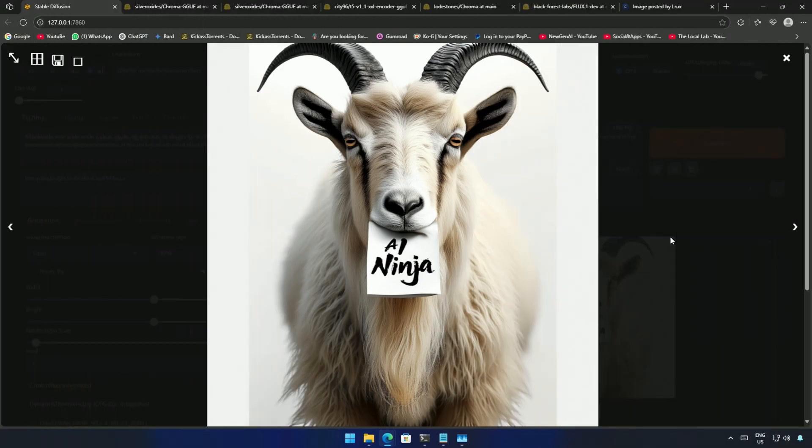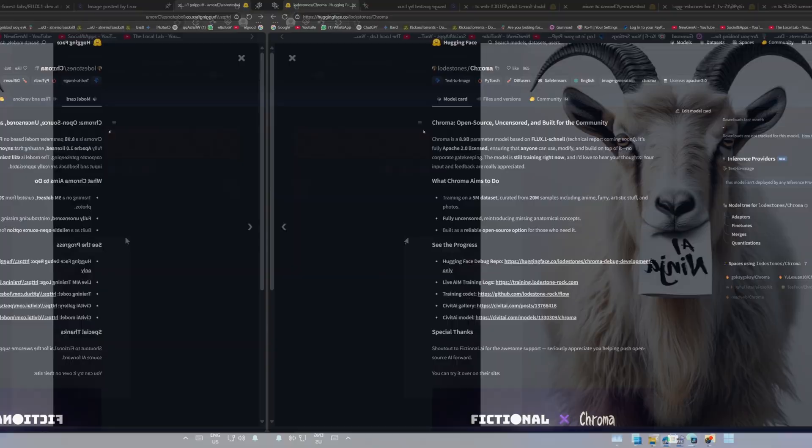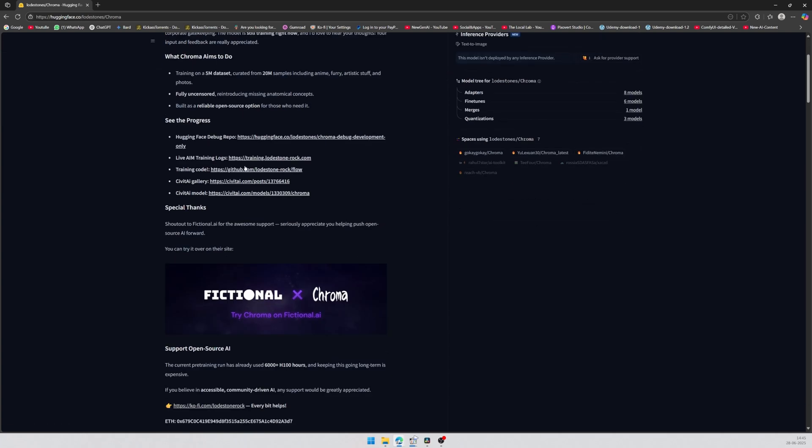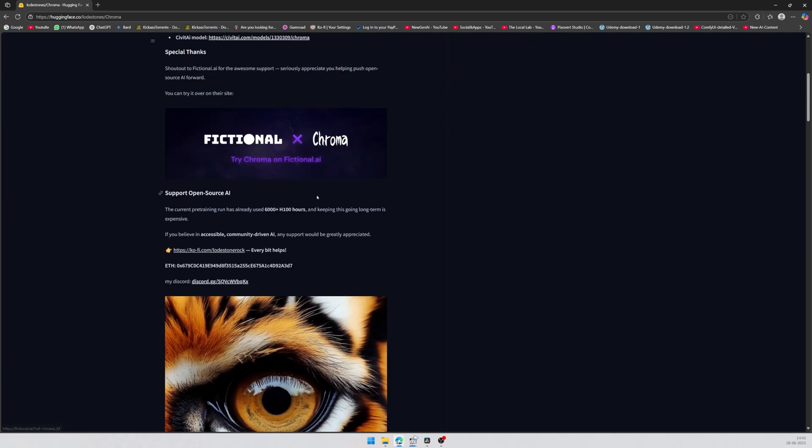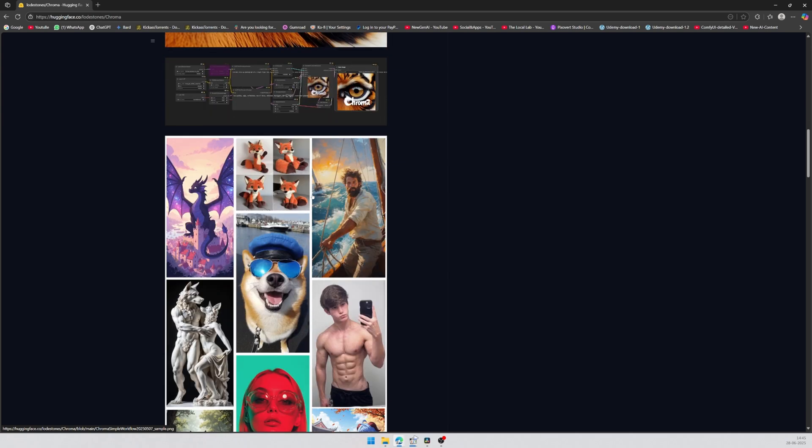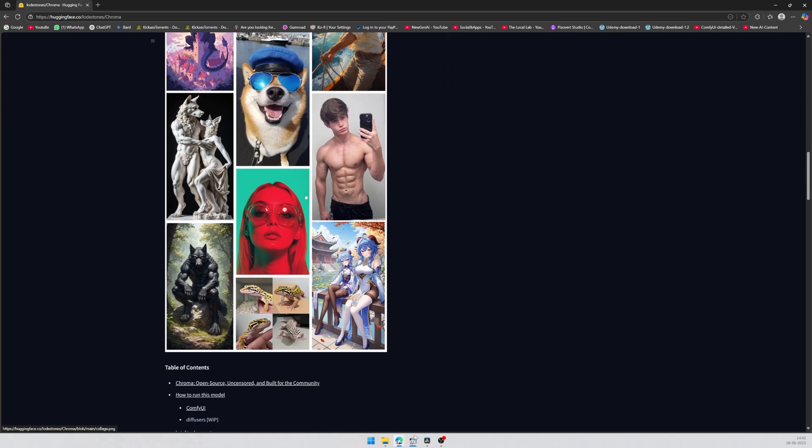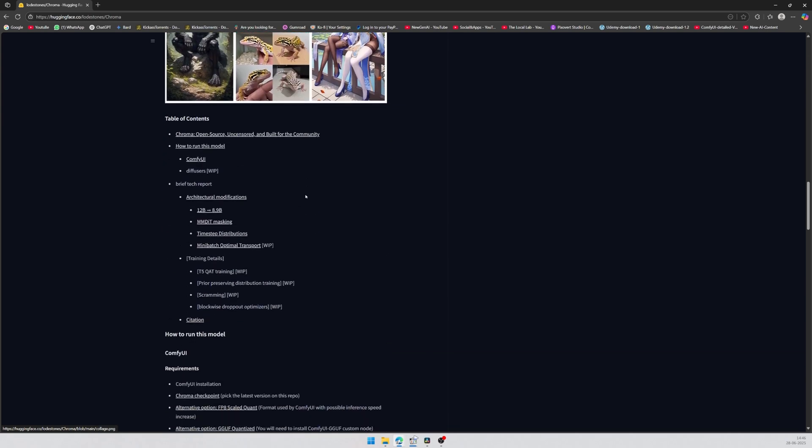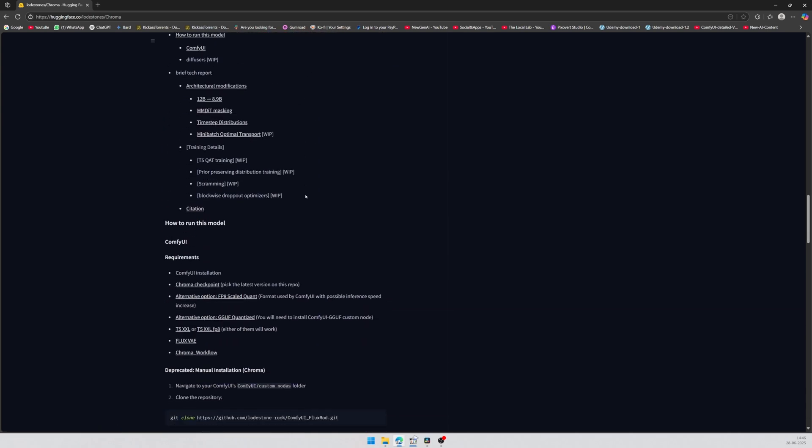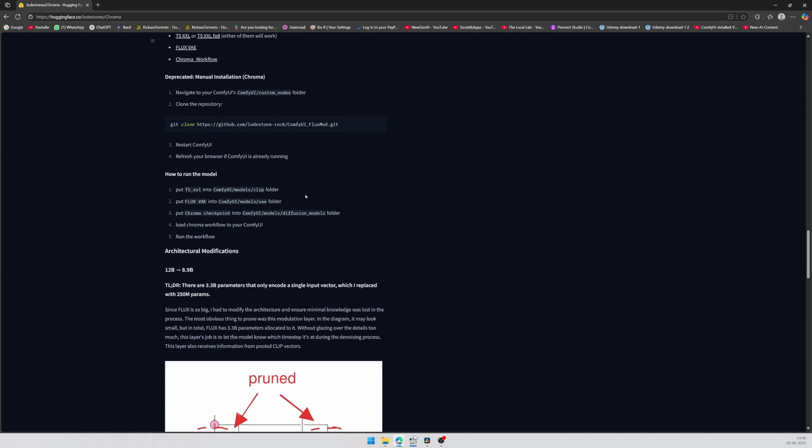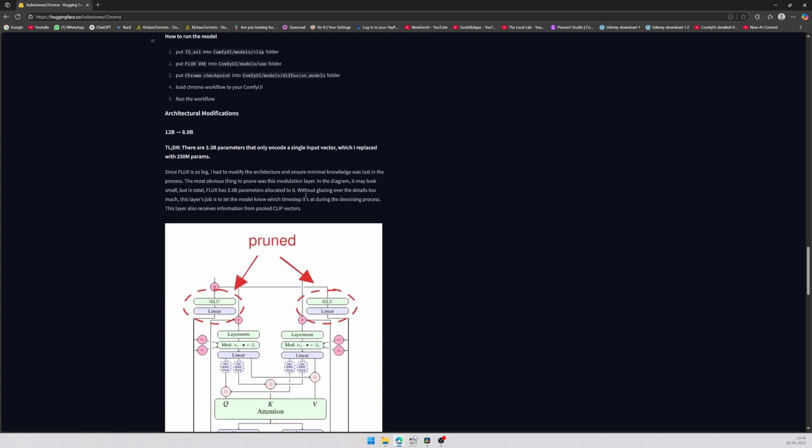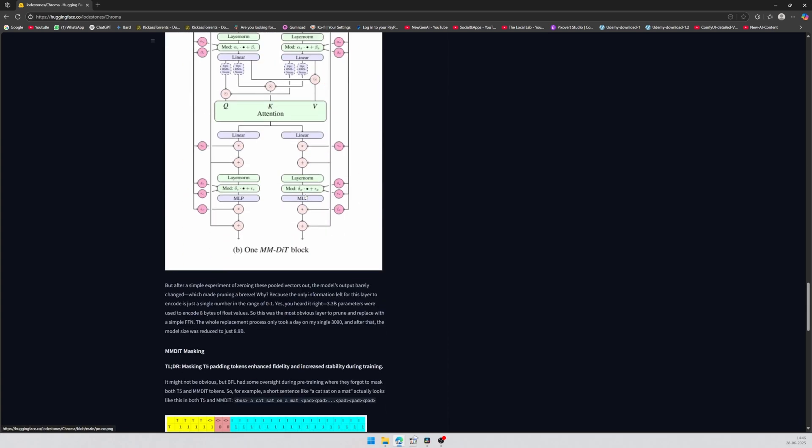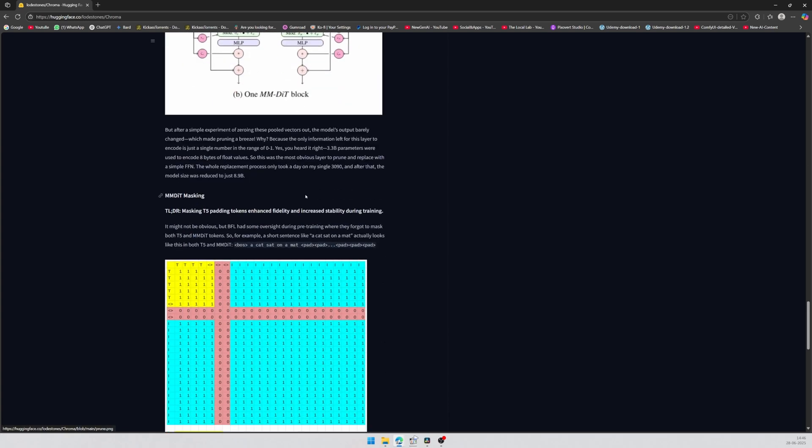Let's look at Chroma models which are now supported by Forge UI. It's an 8.9 billion parameter model based on the Flux 0.1 Schnell model, fully open source Apache 2.0 licensed, which ensures that anyone can use, modify, and build on top of it. First I will try the original model and after that the GGUF version for low VRAM cards.